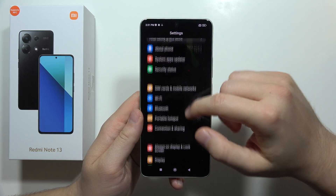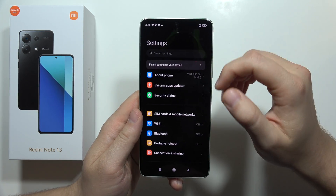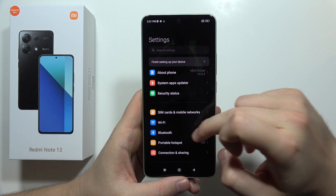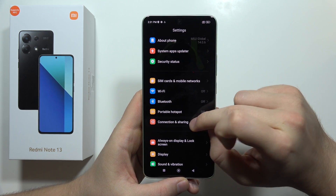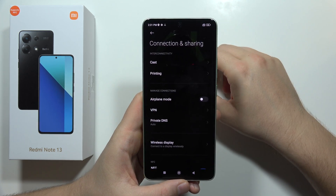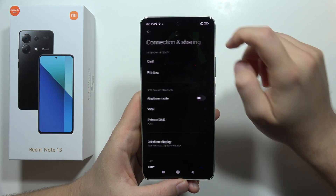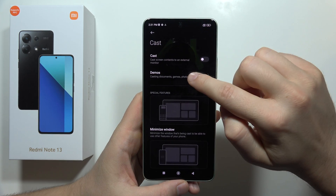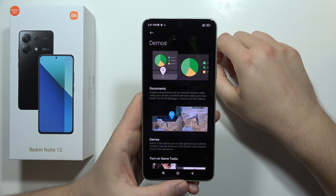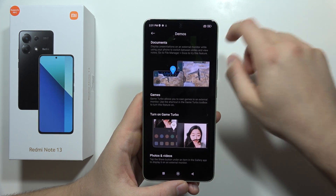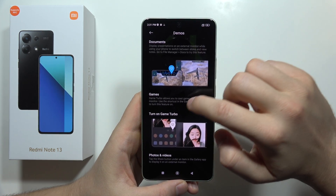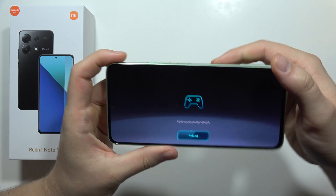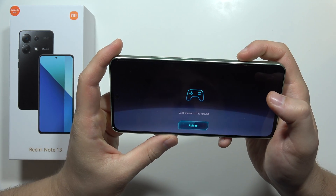Next, if you are playing some games and you want to get extra performance, you have to go into connection and sharing, move to cast, then go to demos and select game turbo. Now we have to wait until it turns on.